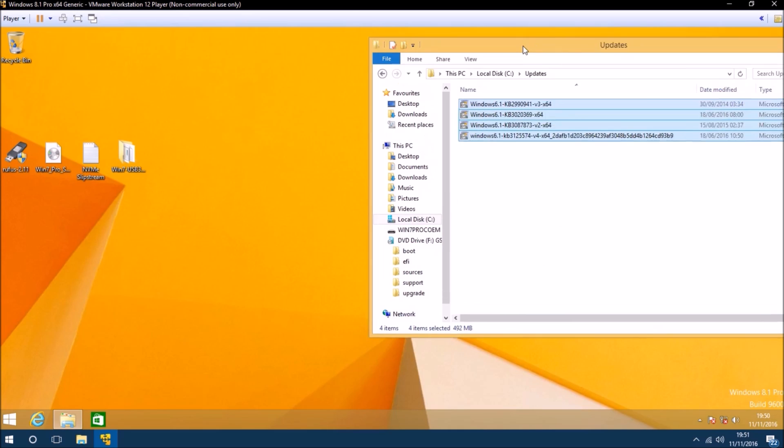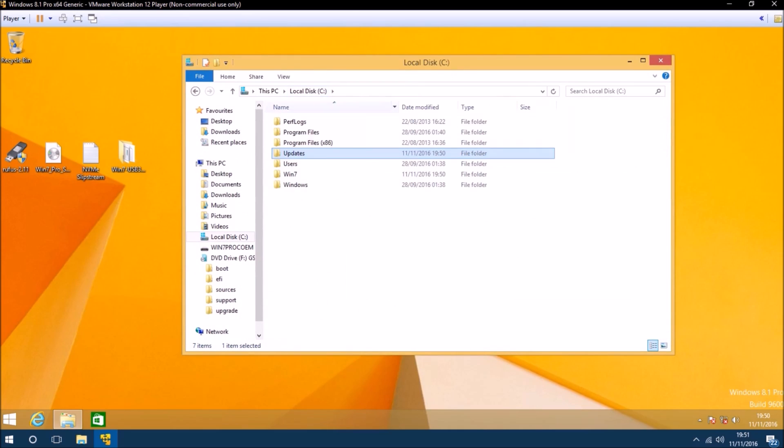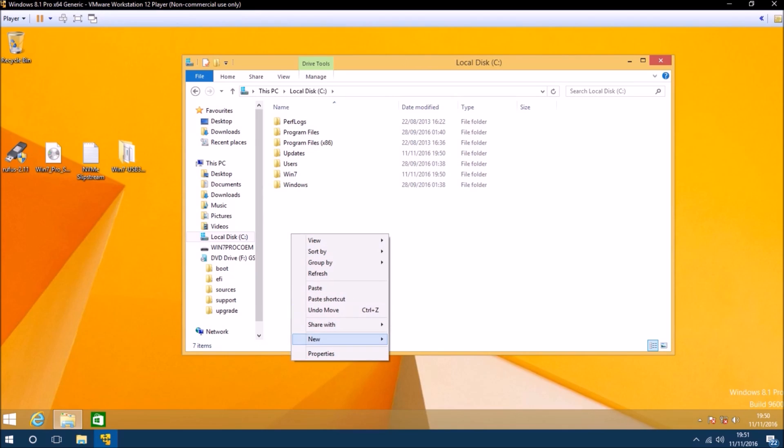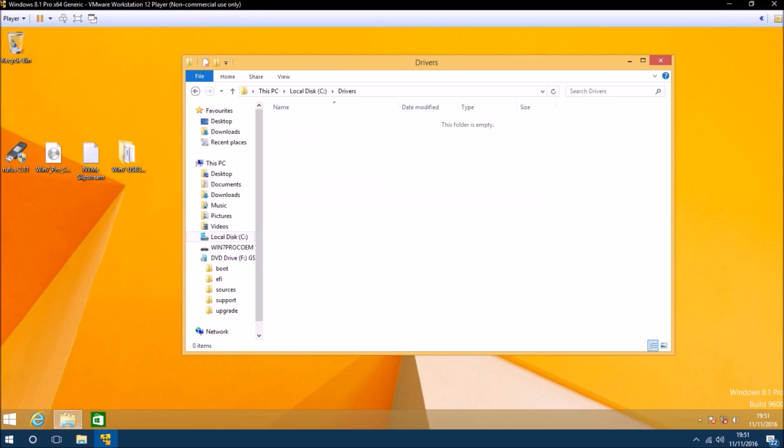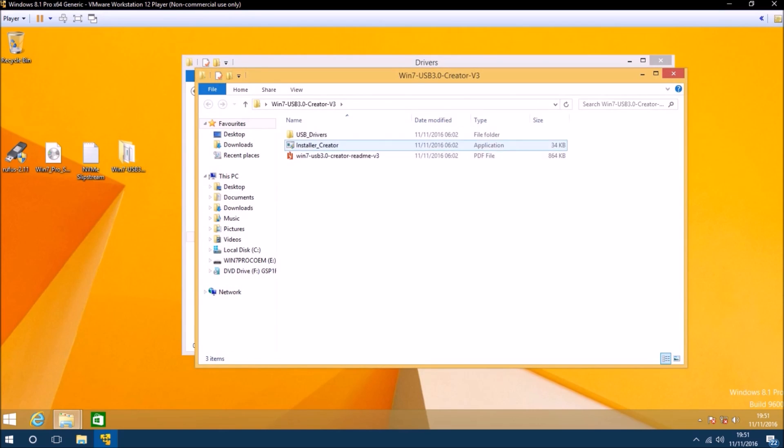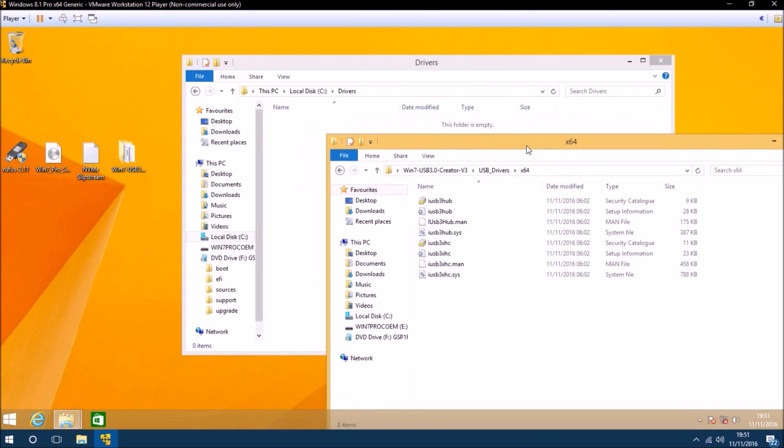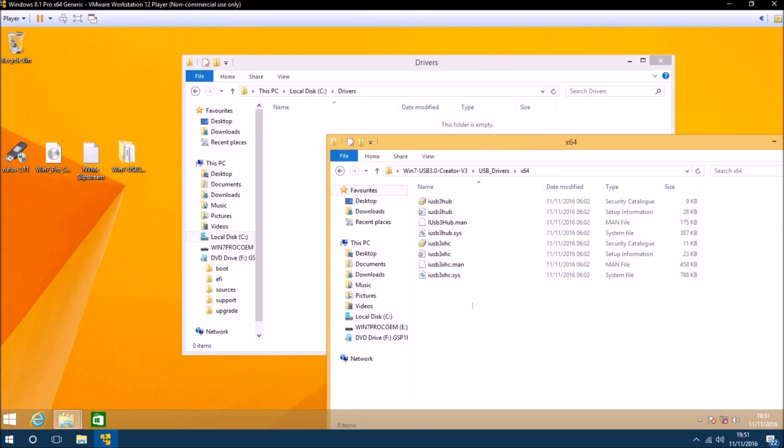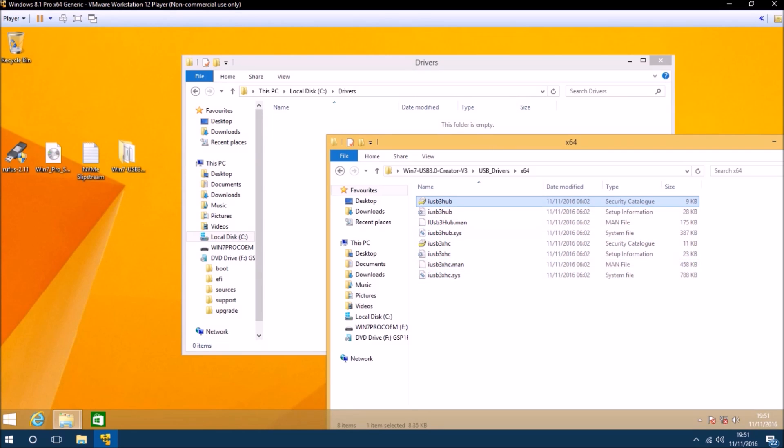The April servicing stack, the NVMe Express updates, and the convenience rollup. Finally I want to make a third folder and call it drivers. We'll open the Intel USB 3.0 creator utility and copy the x64 drivers over to this.